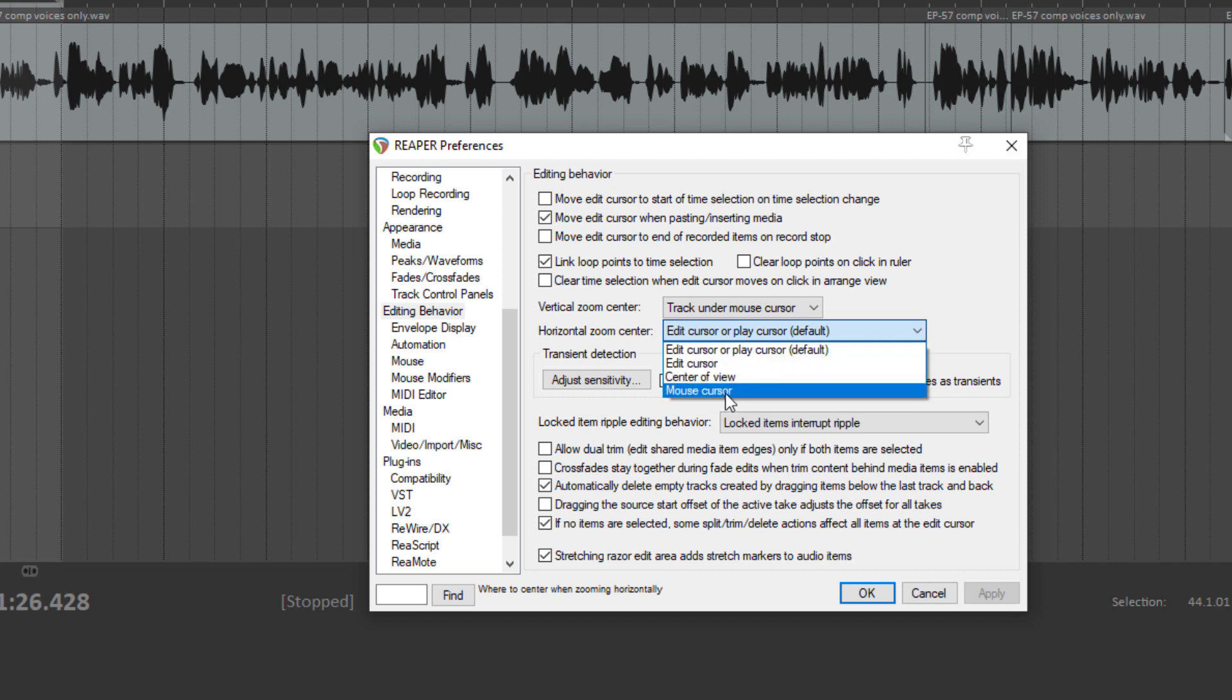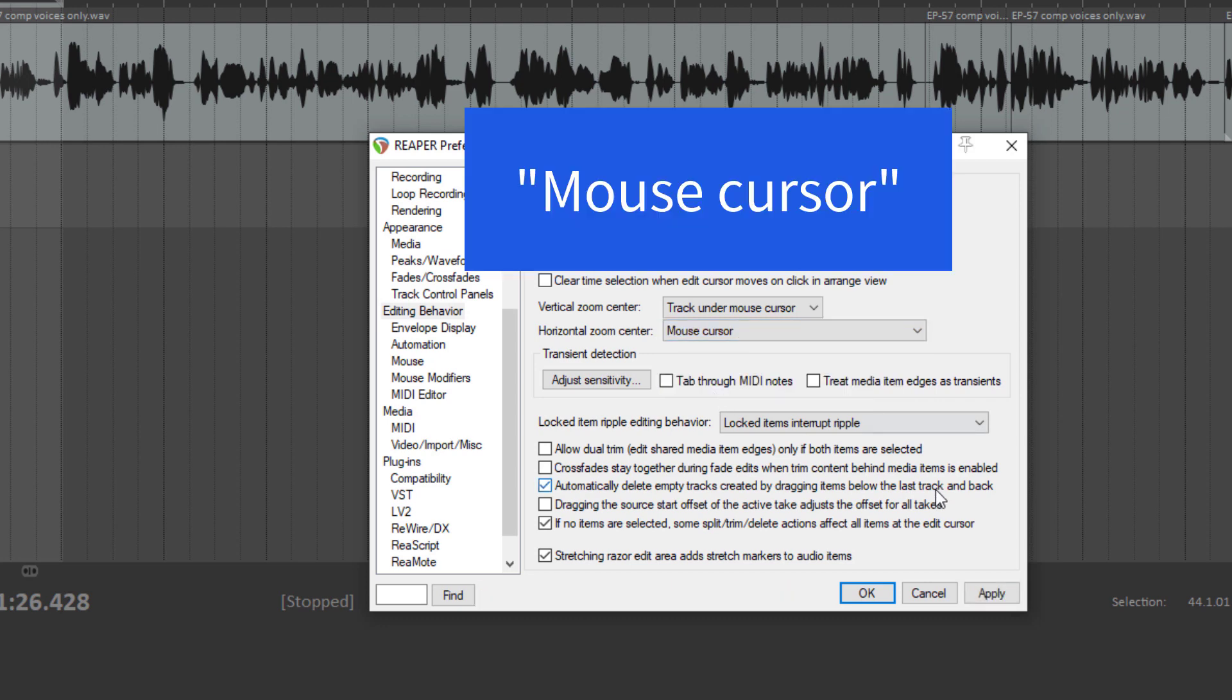What I want is the center of the zoom to be where the mouse cursor is. So you choose Mouse Cursor. Click Apply OK.